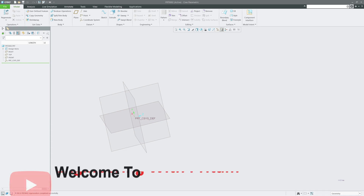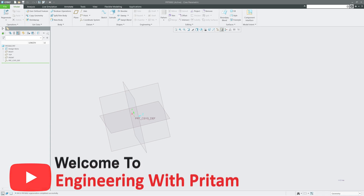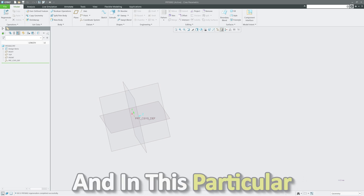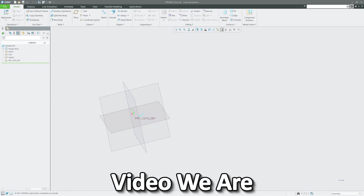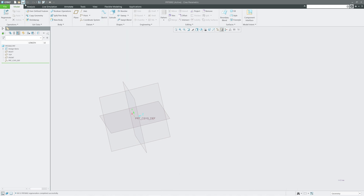Welcome back to Engineering Preterm. In this 74th video of PTC Creo Parametric, we are focusing on the Trim tool, which is available in the Model tab under the Editing group.